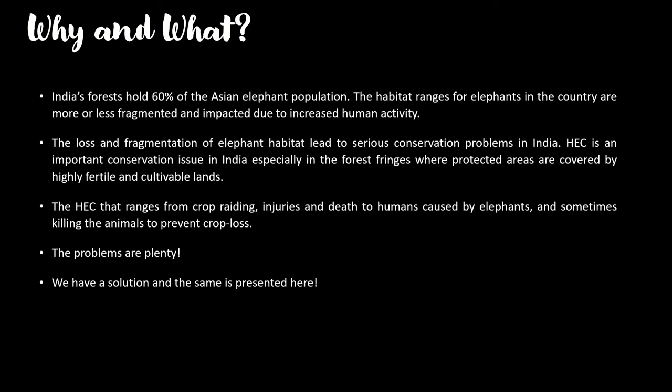HEC is especially prominent in forest fringes where protected areas are covered by highly fertile and cultivatable lands. The problems caused by this conflict include elephants going for crop raiding, injuring people who come in their path, and it has caused deaths to many people. Deaths are caused to humans by elephants and to elephants by humans — it goes both ways. Crop loss is also a major consequence.